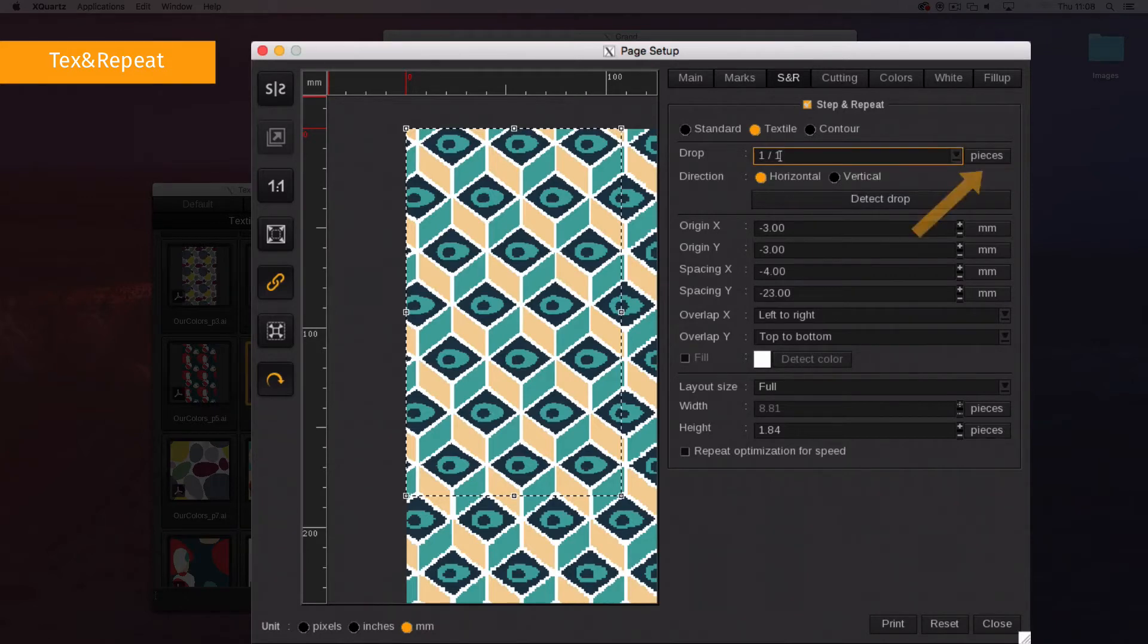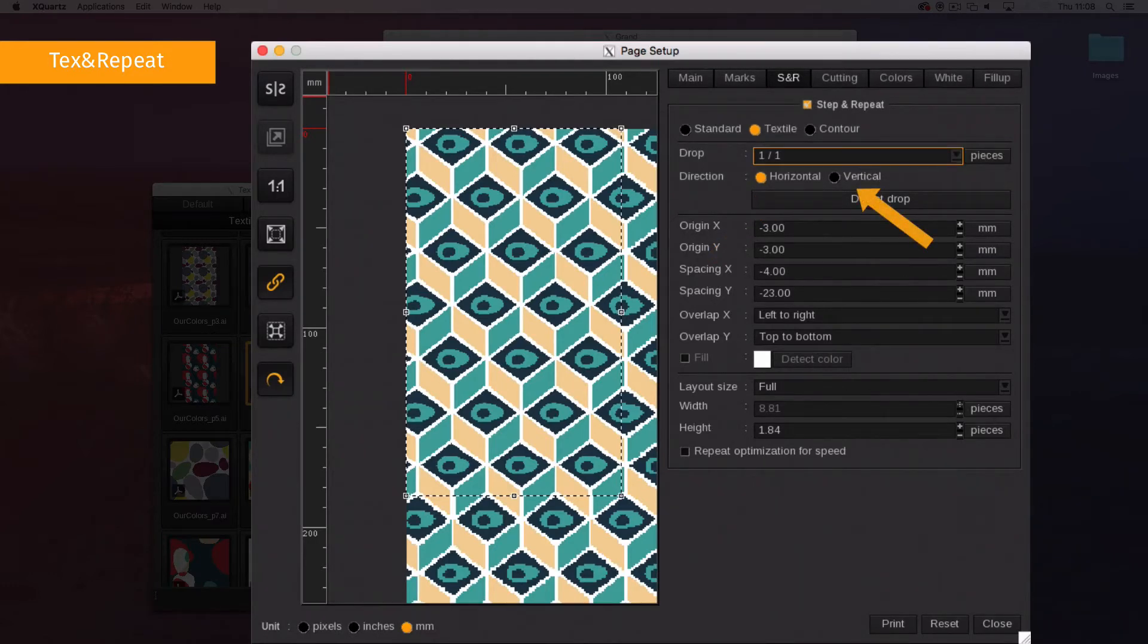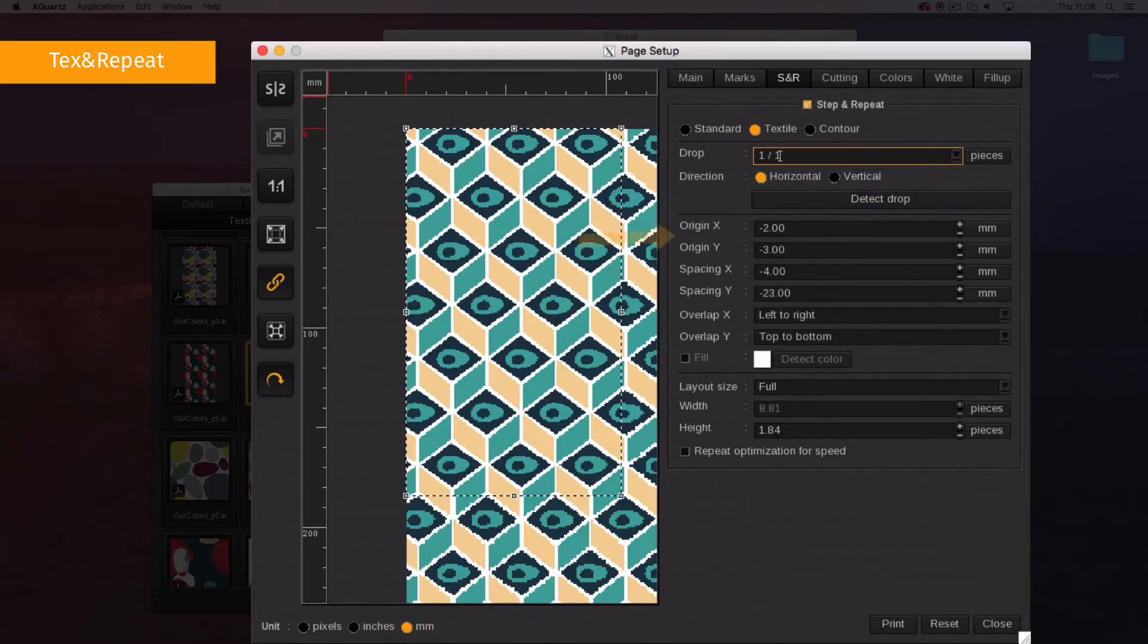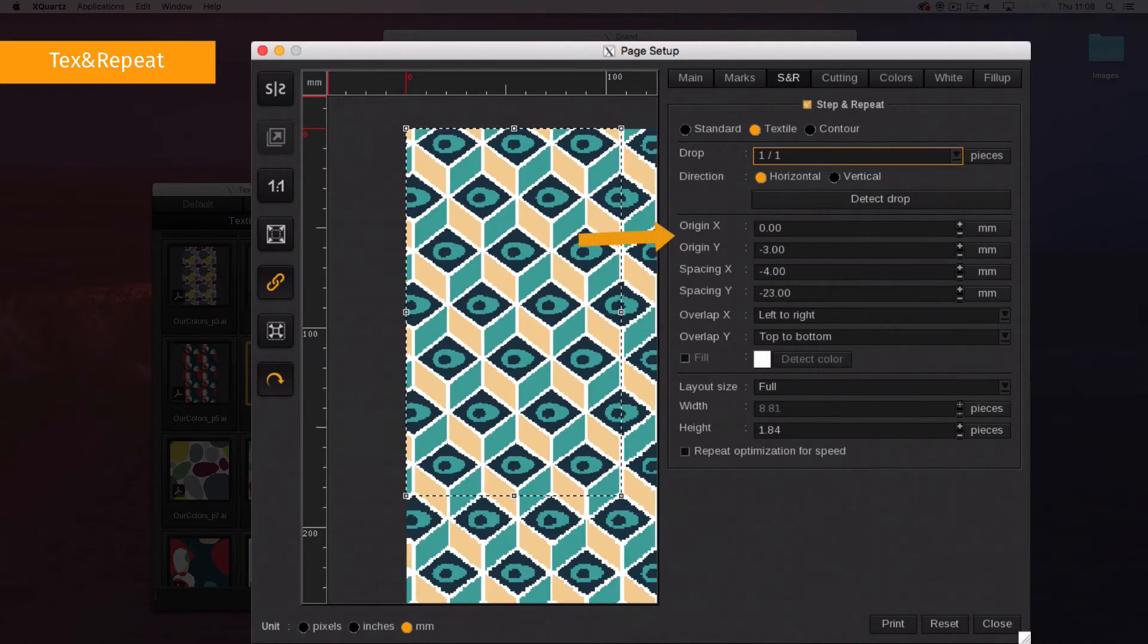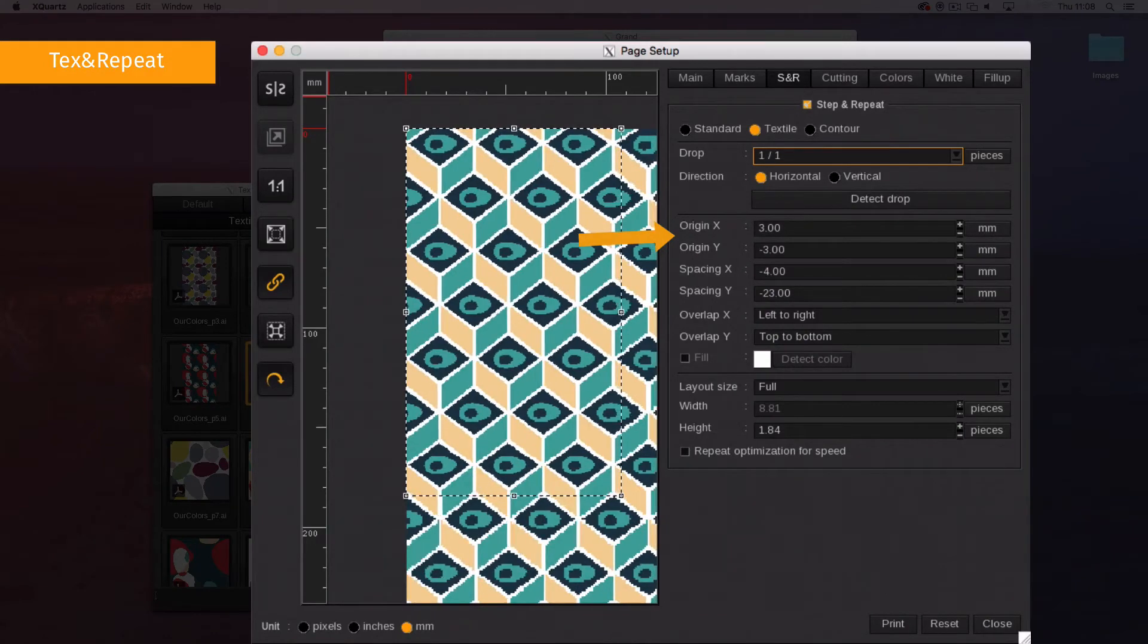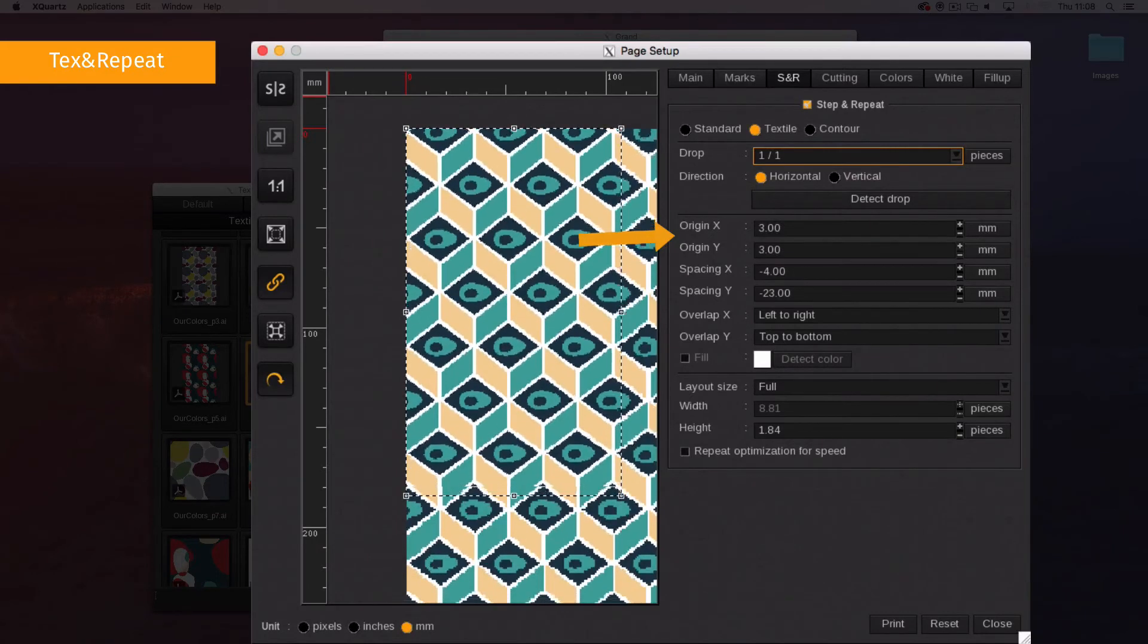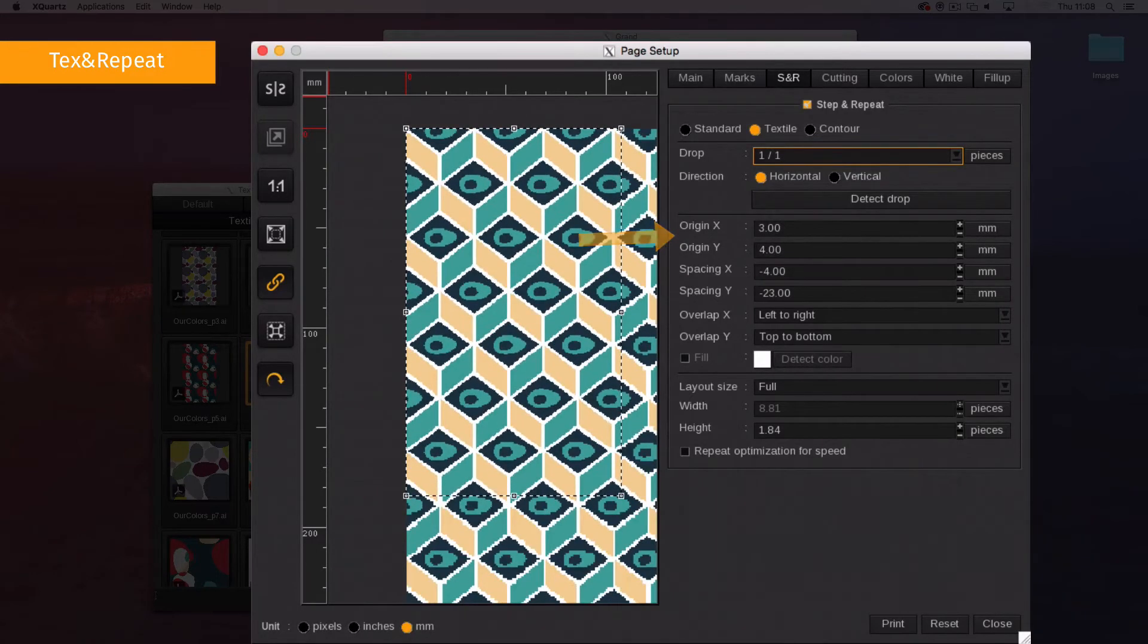To do so, specify the drop in number of pieces or in distance and the direction, either horizontal or vertical, to perform the drop. Then place the image. Its origin can be moved by indicating a number of pieces or a distance. In pieces, the origin has to be between minus one and one piece.